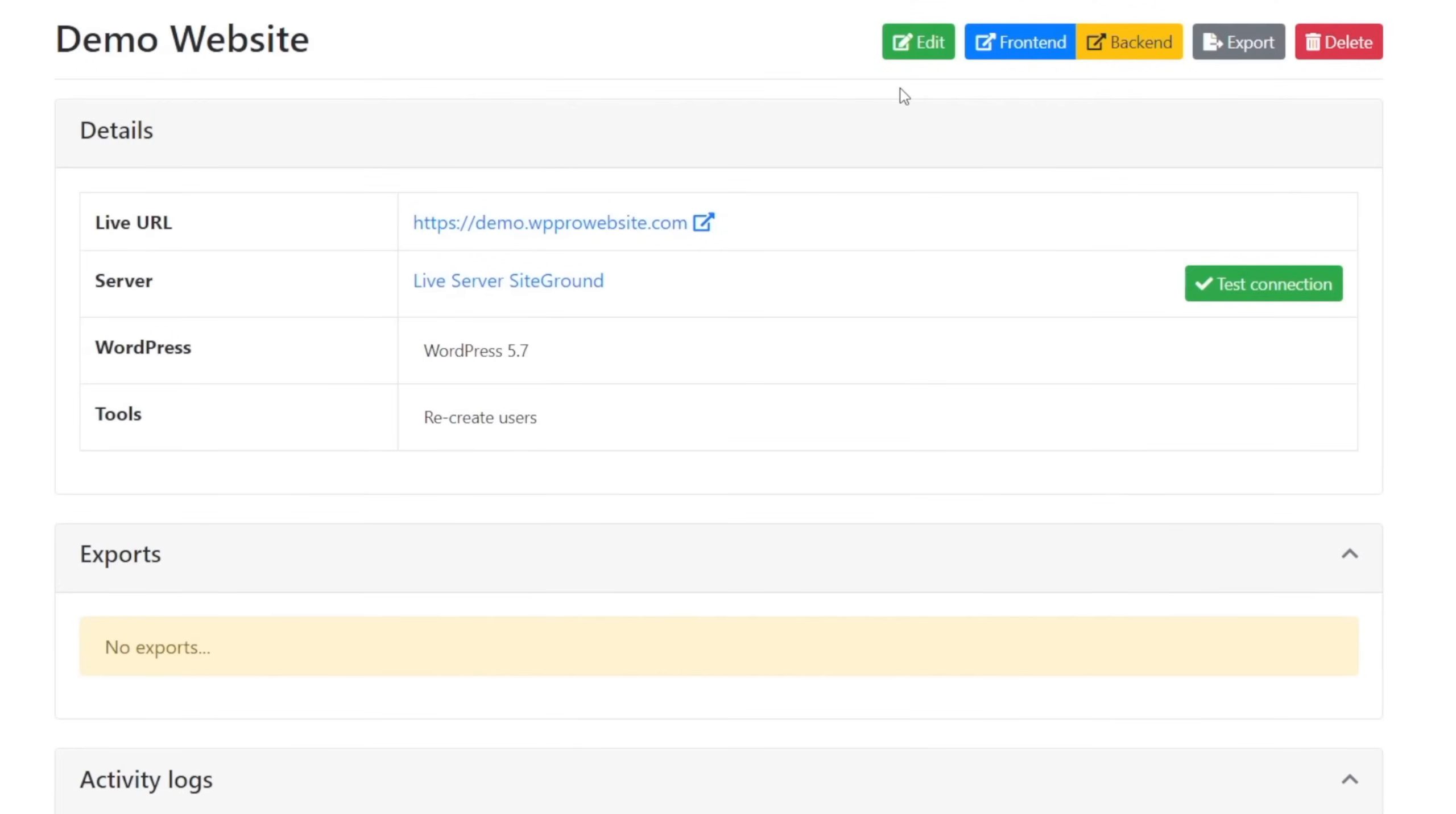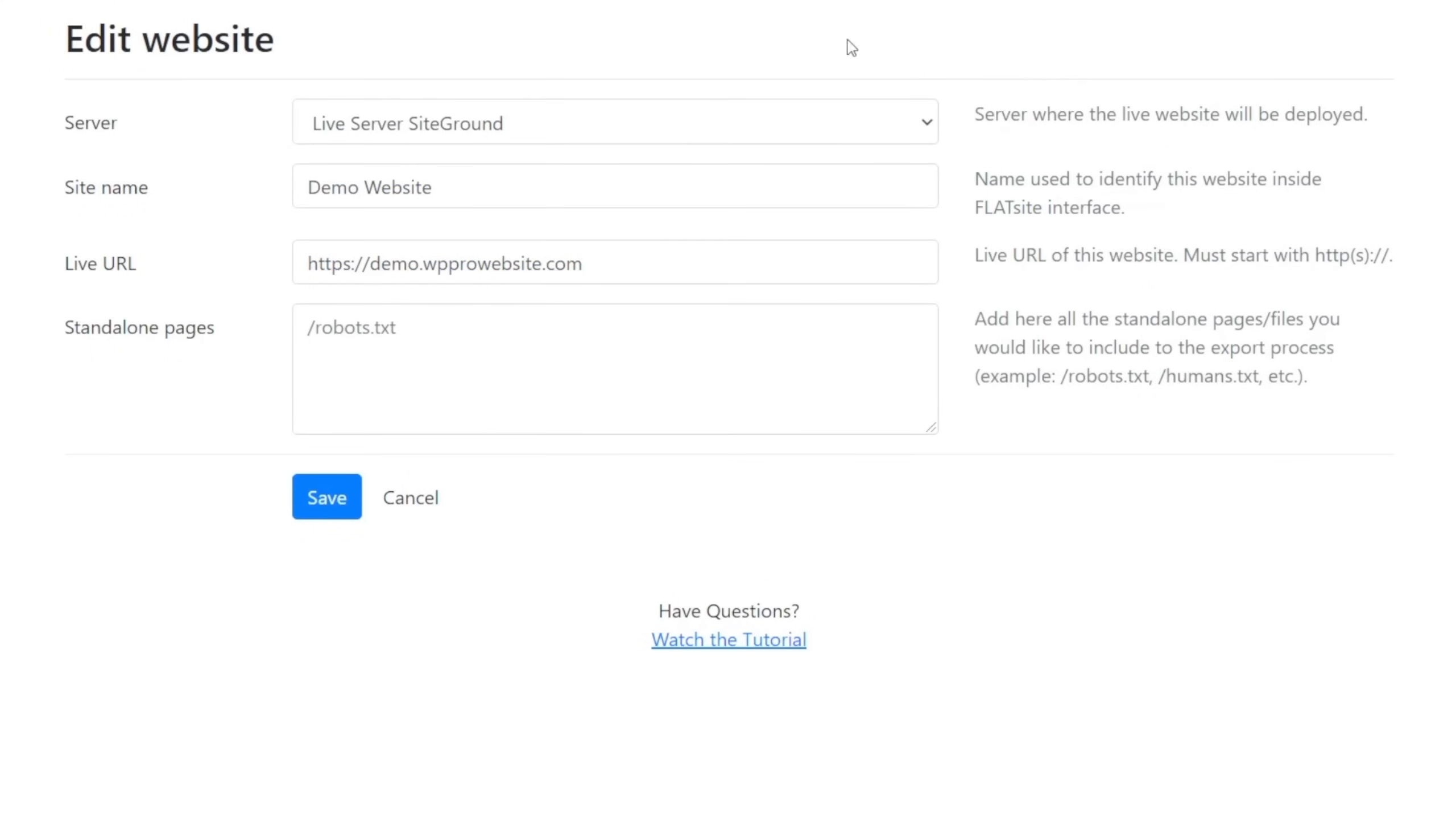If we look in the top right-hand corner, we can choose to edit this, and we can click on edit, and we can change most of the information we started off with. So if you need to do something like change the server, change the site name, the live URL, or adjust any other standalone pages, you could do that inside here.